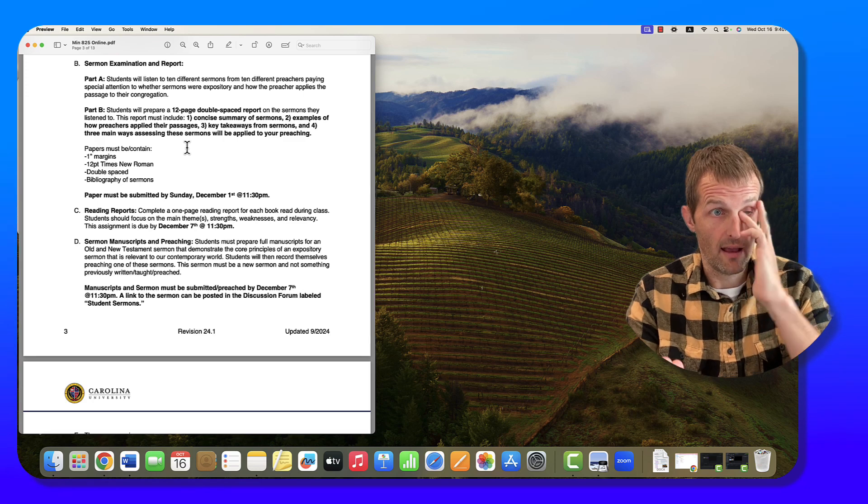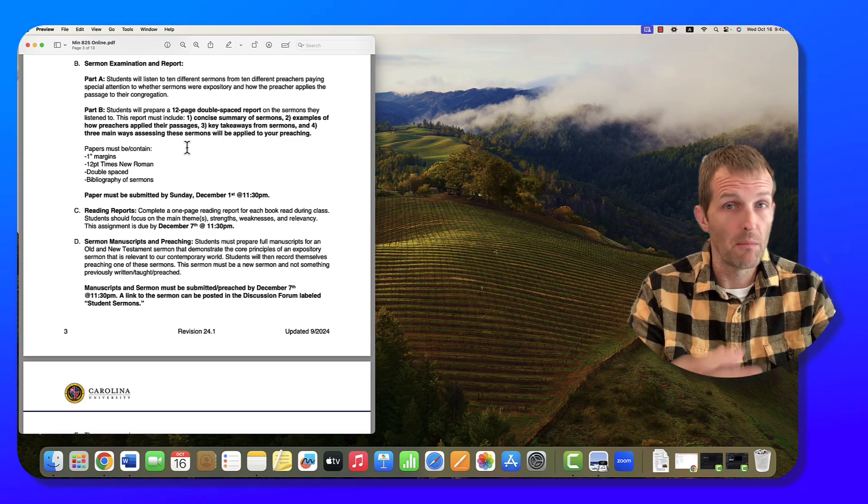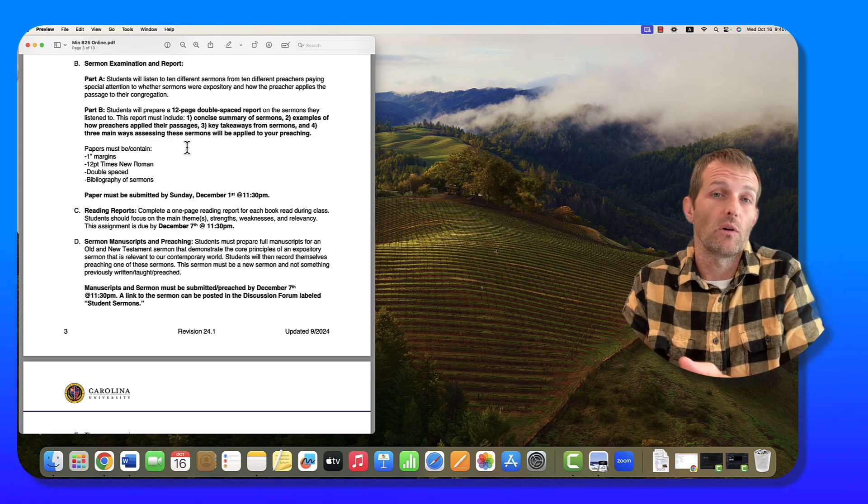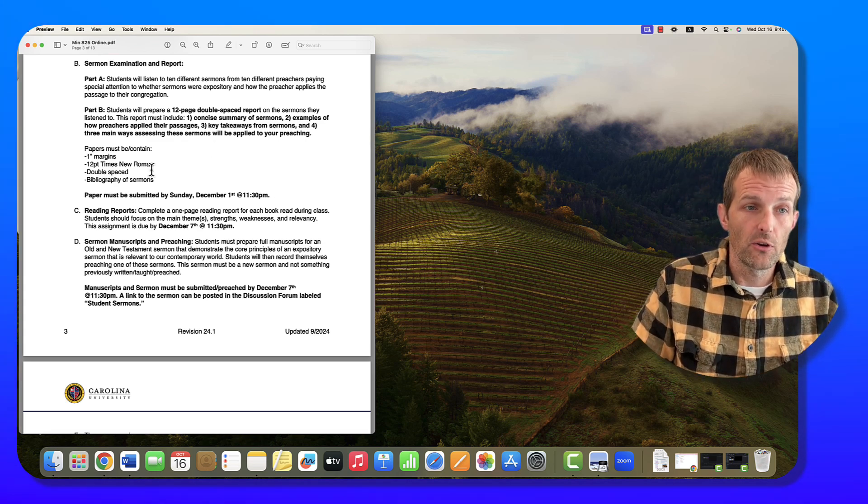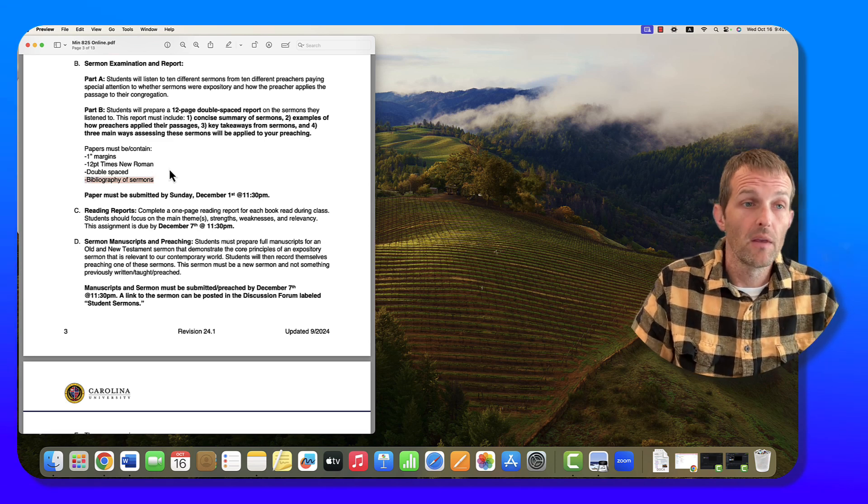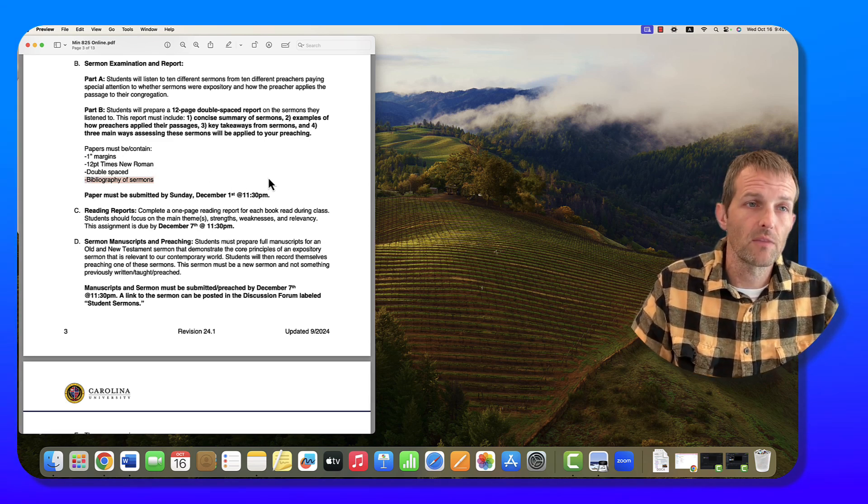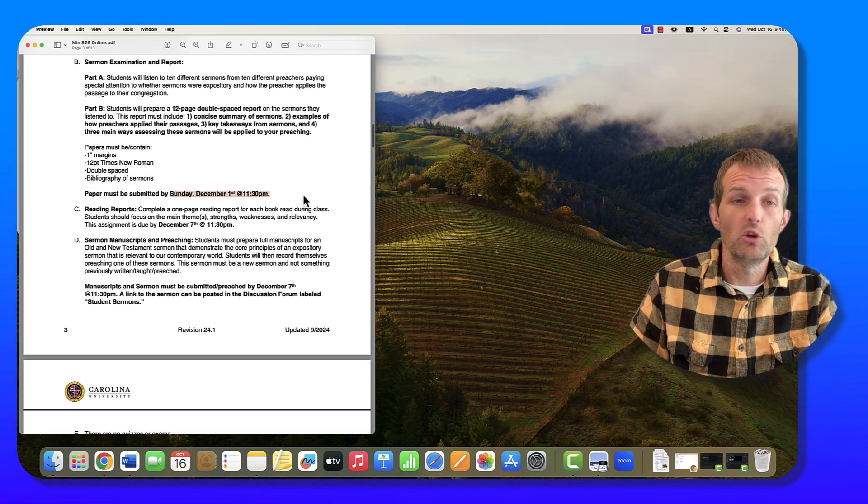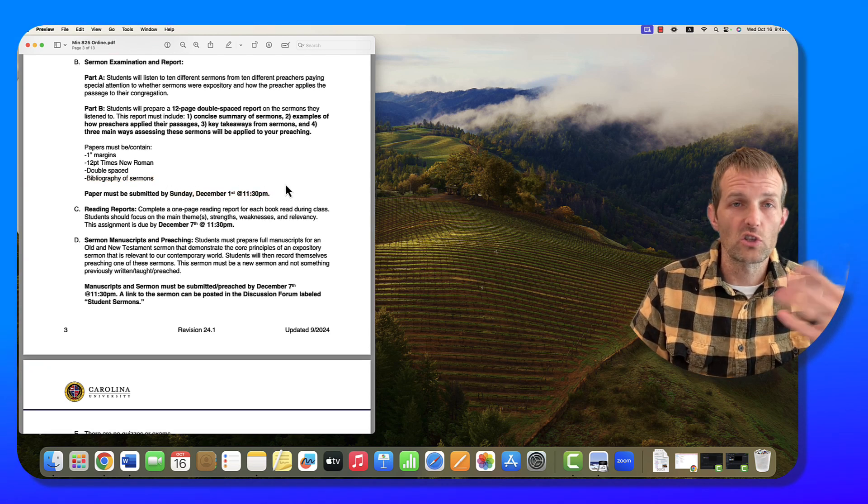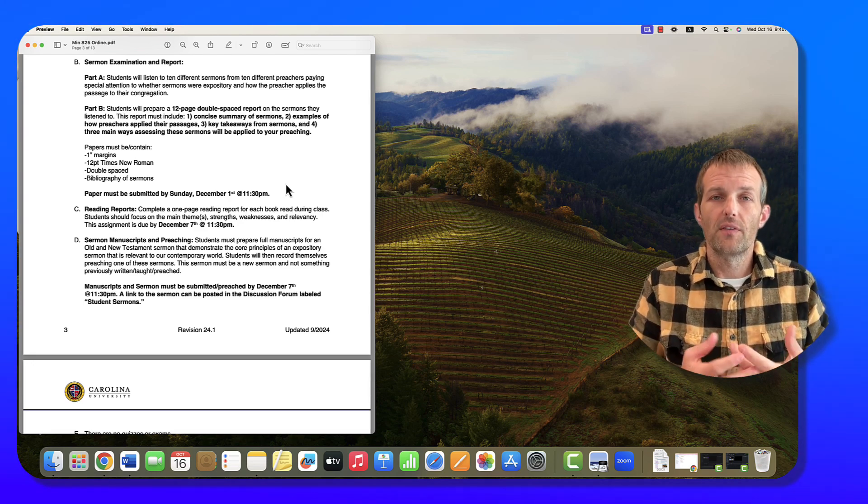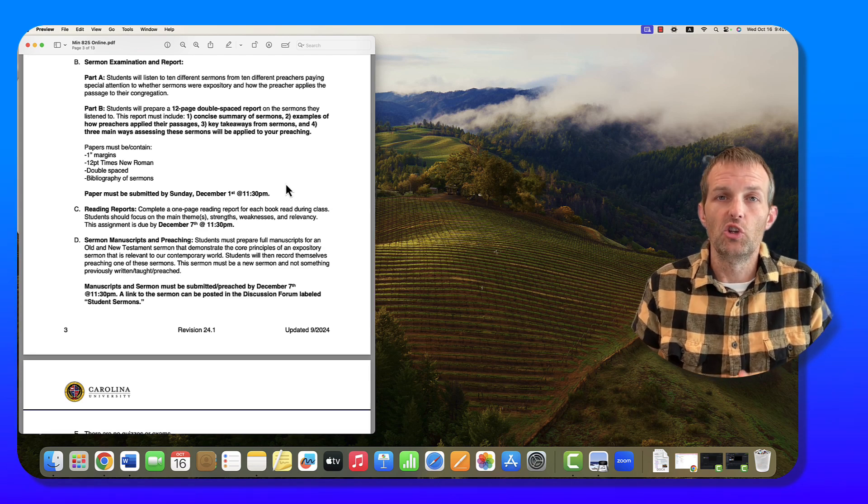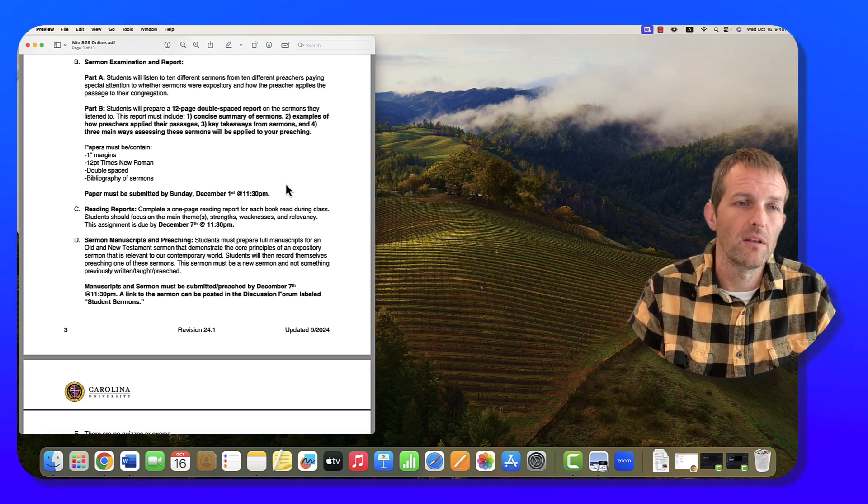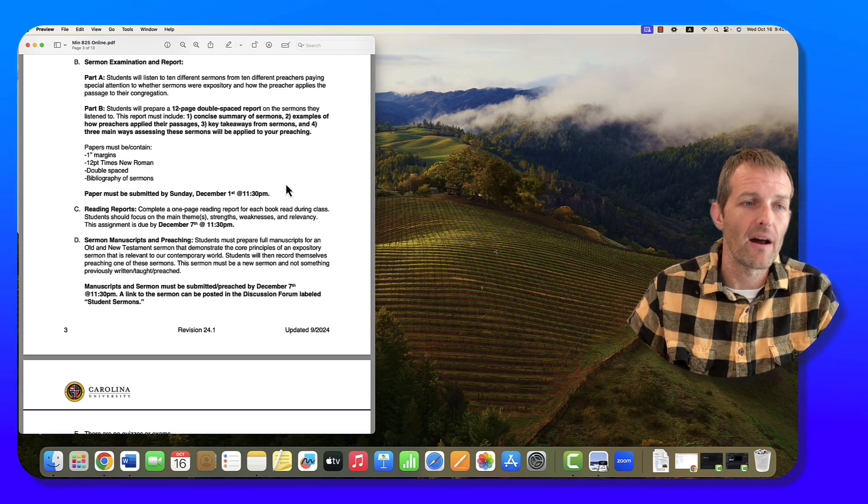Maybe some of the sermons were just good, not great, so you don't write as much about them. But maybe there are some standout ones that you interact with a lot. That's perfectly fine. Number four, you are going to look inside and think to yourself three main ways that assessing these sermons, listening and then assessing them, will be applied to your own preaching. This is your like, I've listened to these sermons, I've learned about the way they preach, and this is how it's going to be applied to my own preaching moving forward. Notice here you got a bibliography of all the sermons. This is something you can start from the very beginning, and once a week listen to two or three sermons and then start writing.